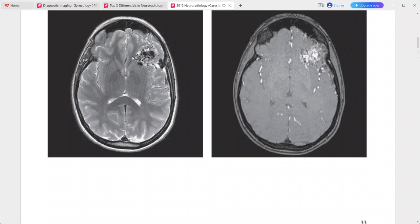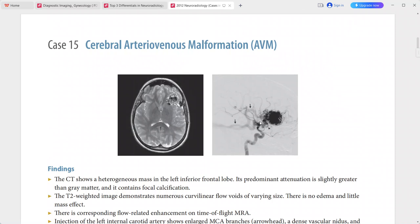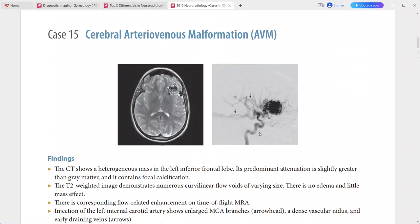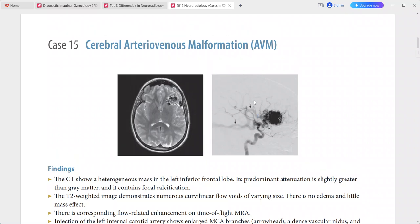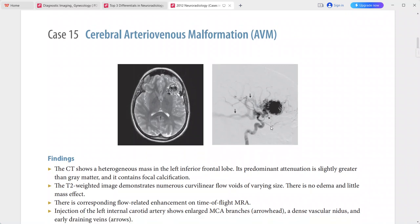There is corresponding flow-related enhancement on time-of-flight MRA. Catheter angiography with injection of the left internal carotid artery shows enlarged MCA branches, a dense vascular nidus, and early draining veins.